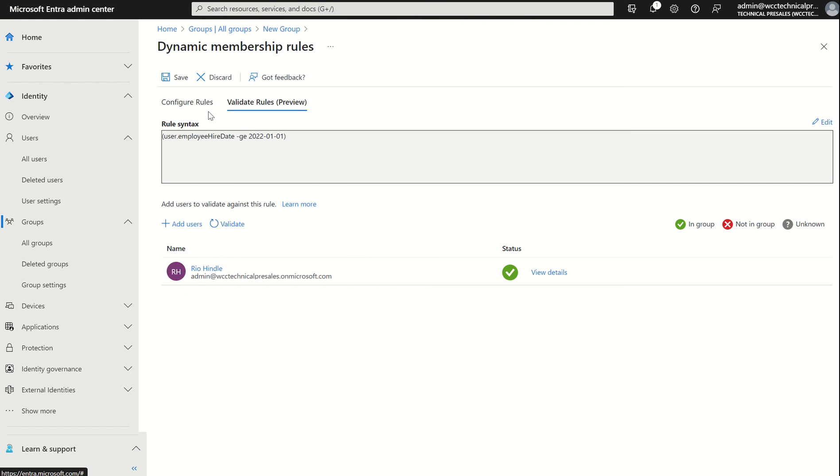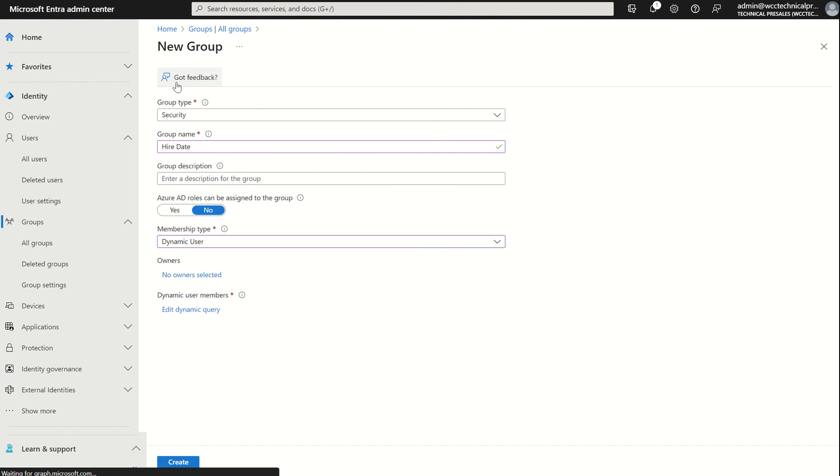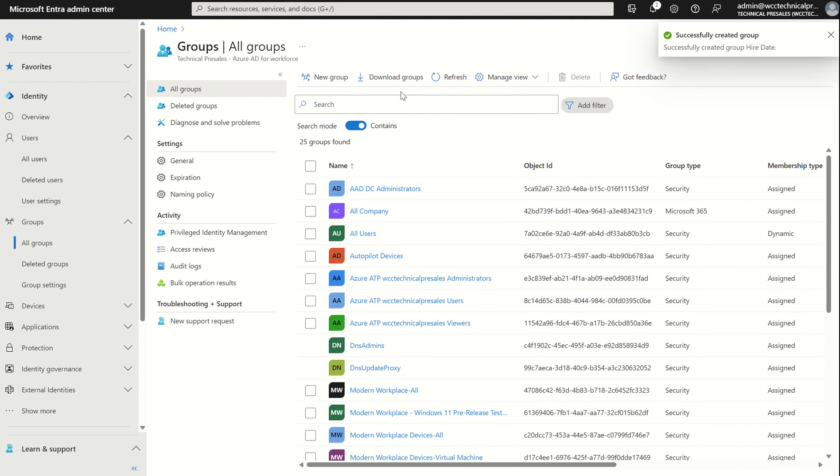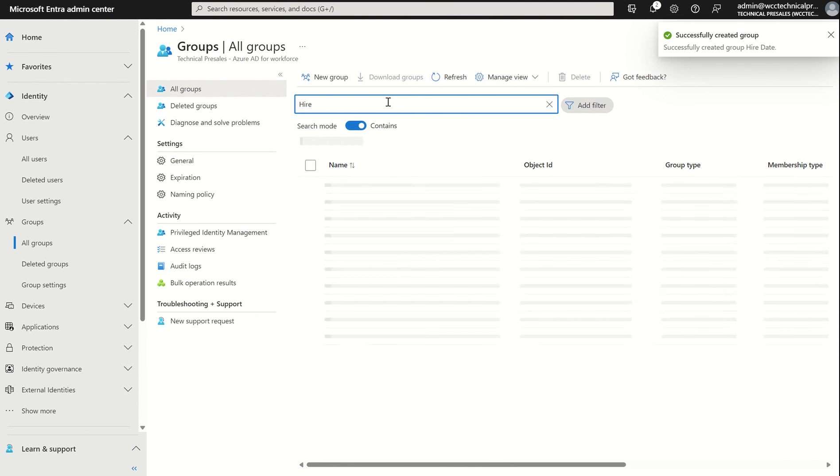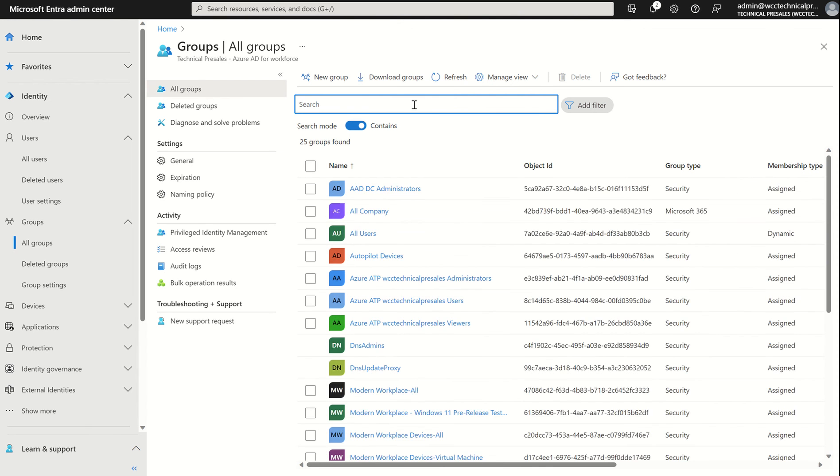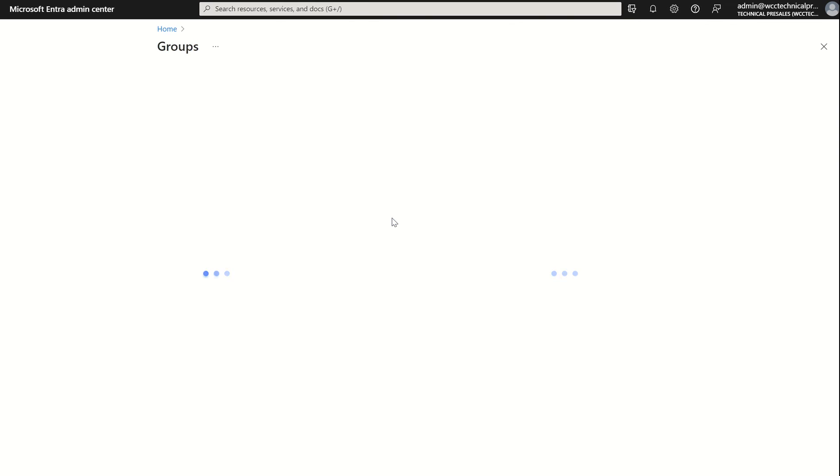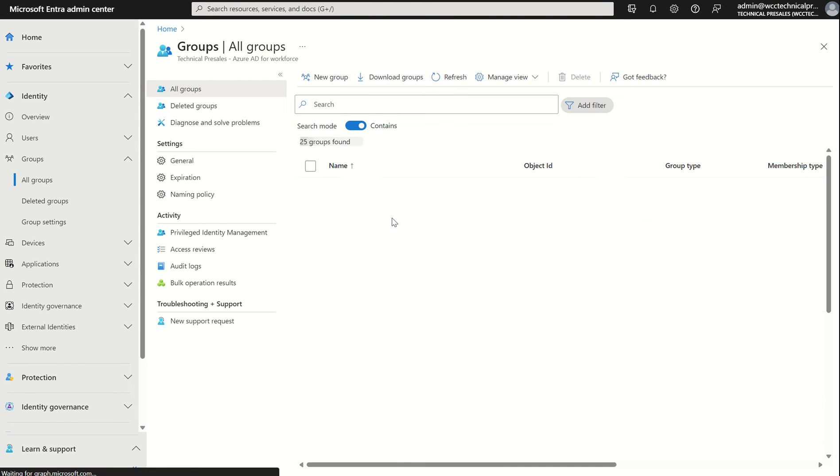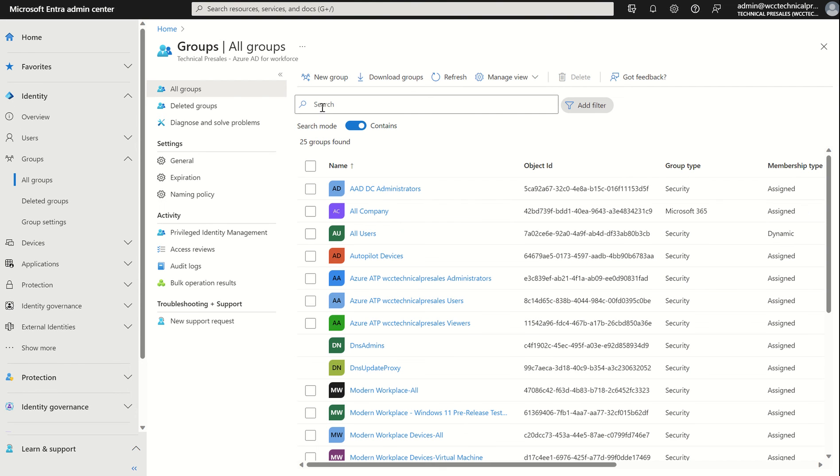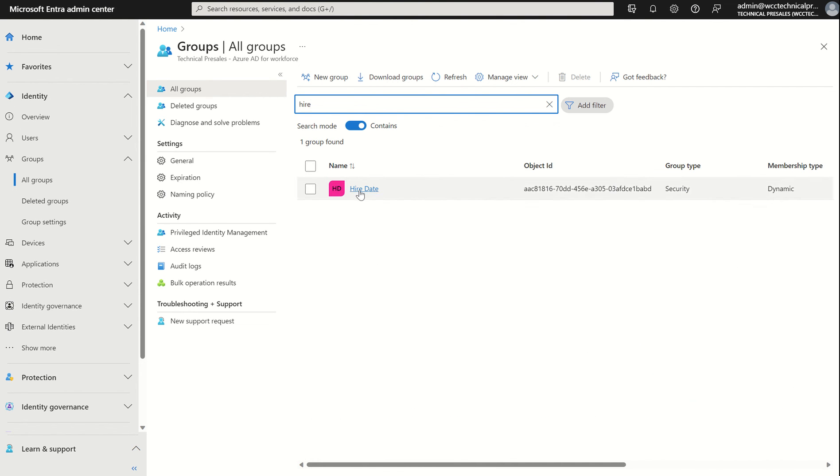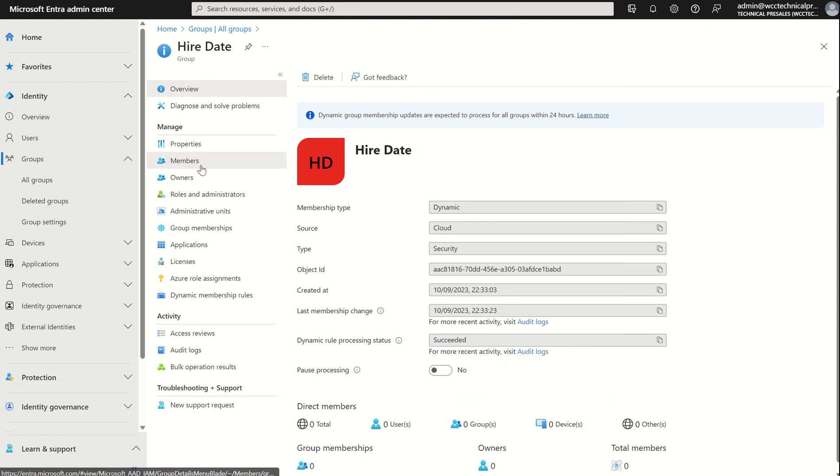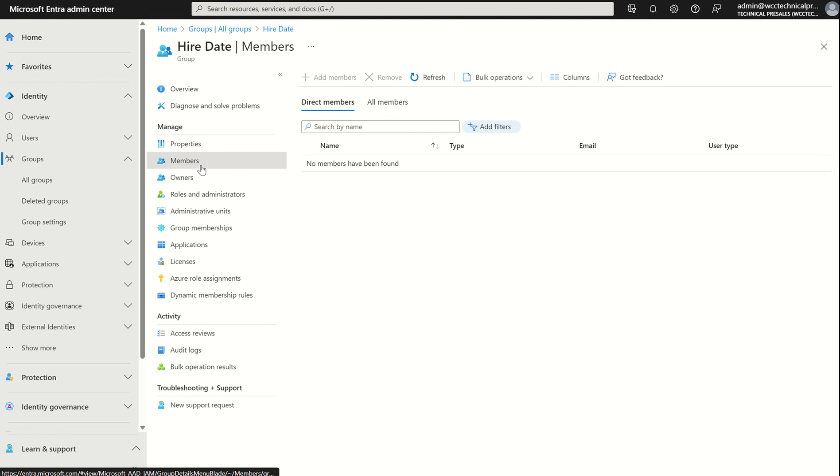Then we can go ahead, go back to our configure rules, just double check it once more, and we can hit save. That will create the desired group. We should be able to search for that group. Give it two moments just to propagate. We may want to give it a refresh. There we go. Hire date, security group, membership type dynamic. We can select hire date and we should be able to select members.